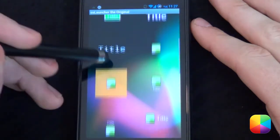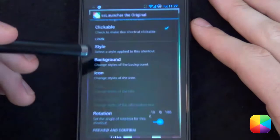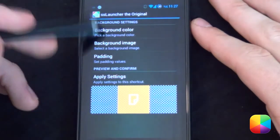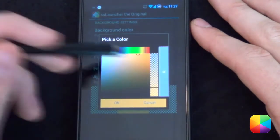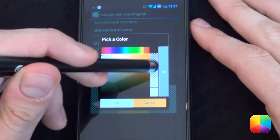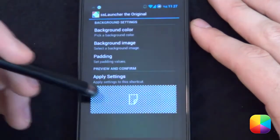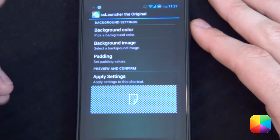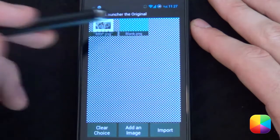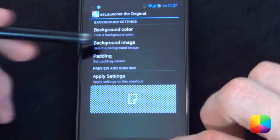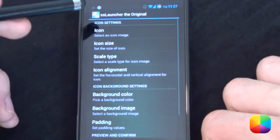You want it clickable. For the look, go to style and choose the option that just has an icon. Then go to background — the background color is a funky orange by default, so change it to a transparent white. For the background image, set it as your blank PNG. Click apply.